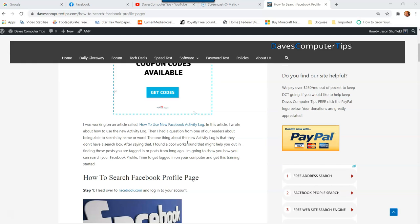A while back I wrote an article and did a video on how to use the new Facebook Activity Log. It's a great tool, but I found that it didn't have a really good search feature — it didn't have a search box, which I love. I found a workaround because someone asked me how they could search by name or by a certain word to find posts on their Facebook page.